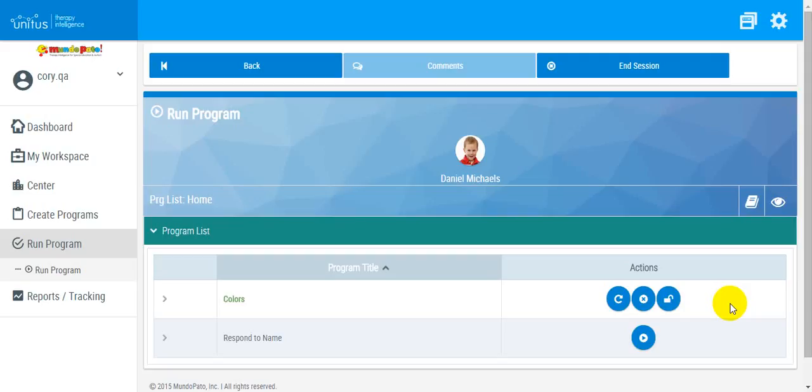To unlock a locked program, locate the program in the Run Program screen.